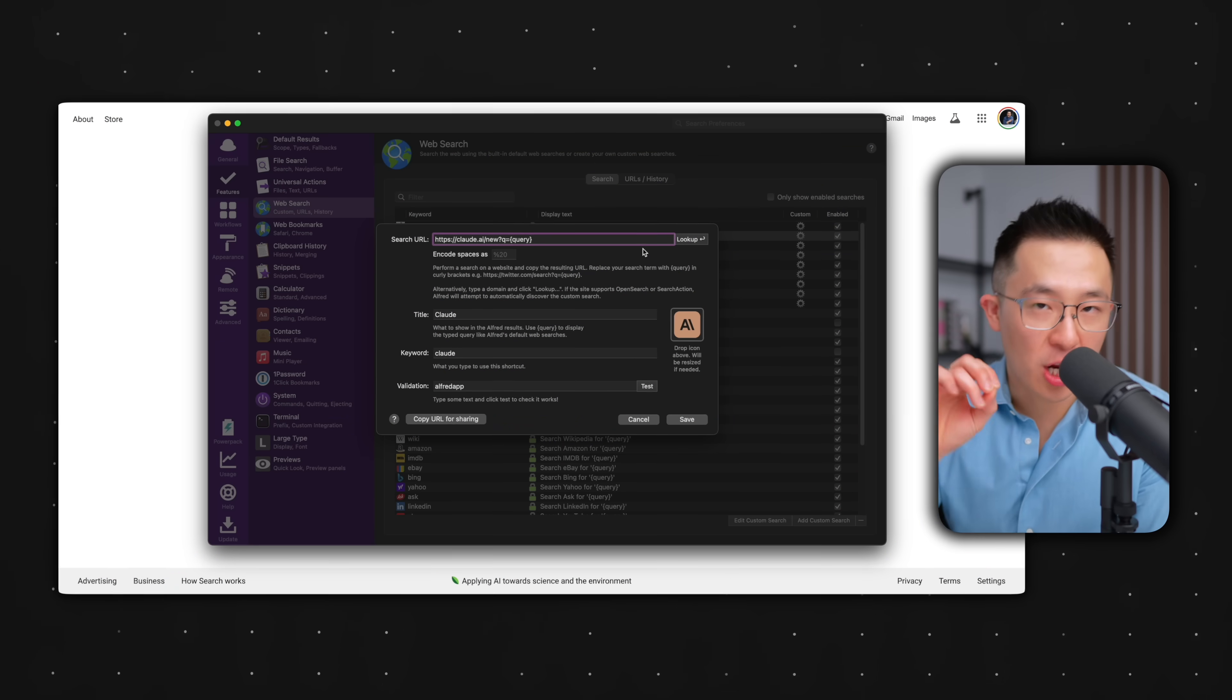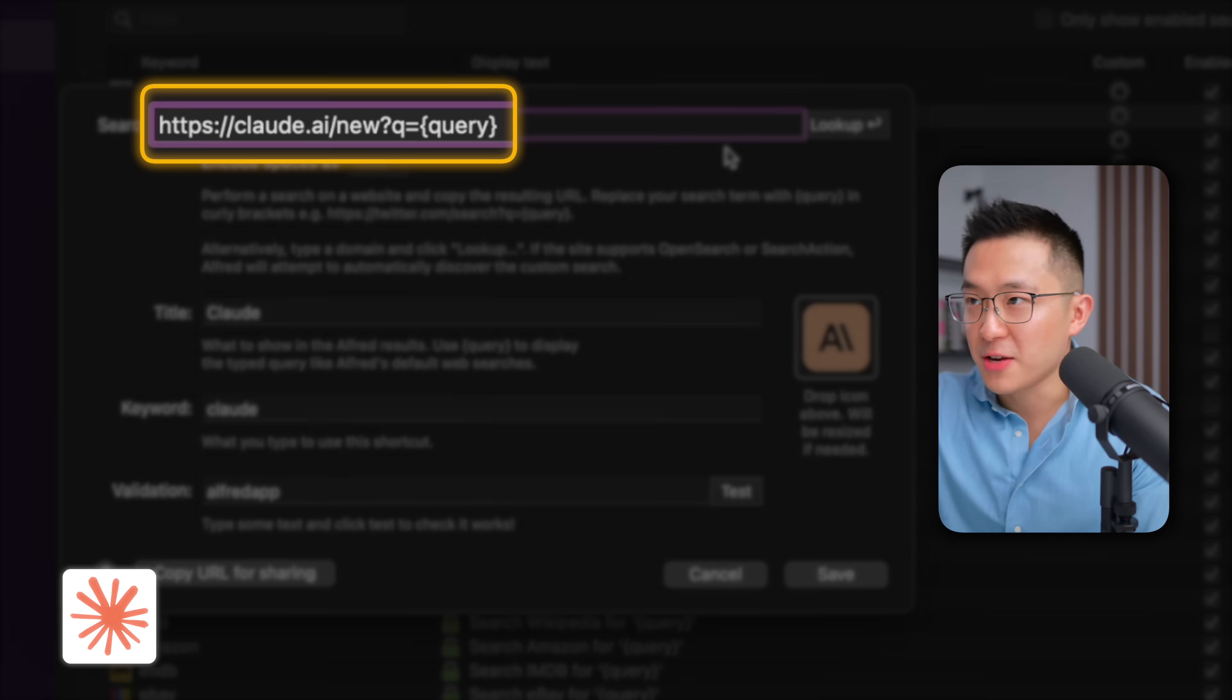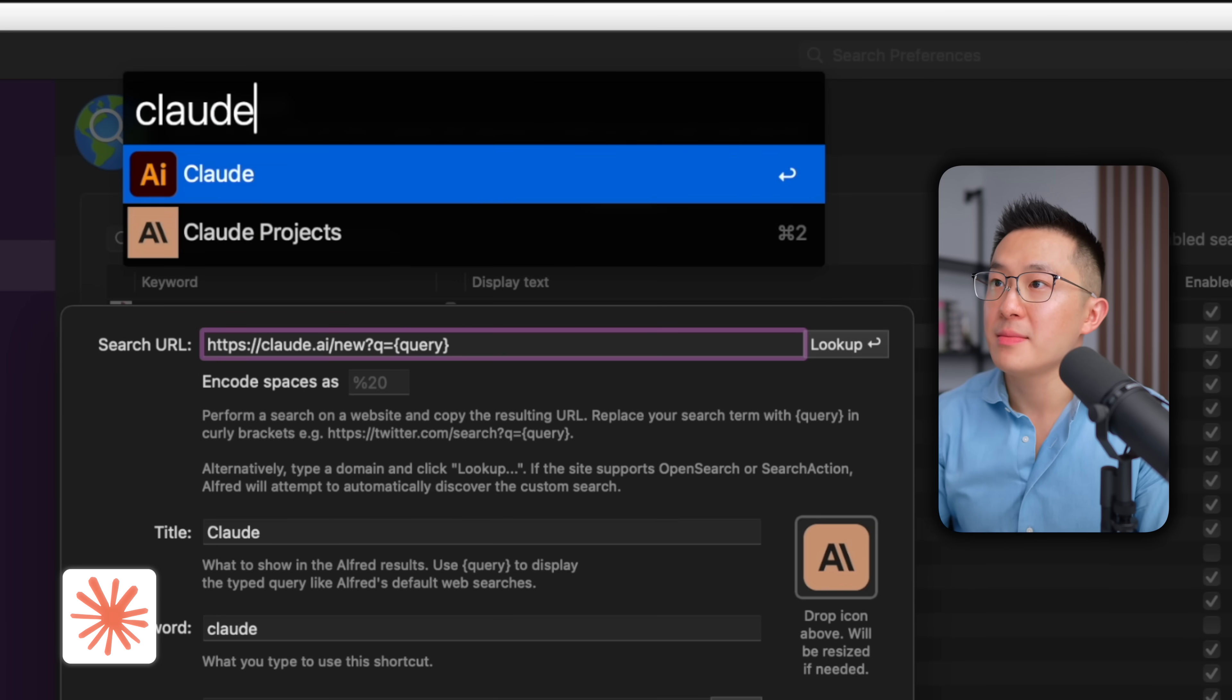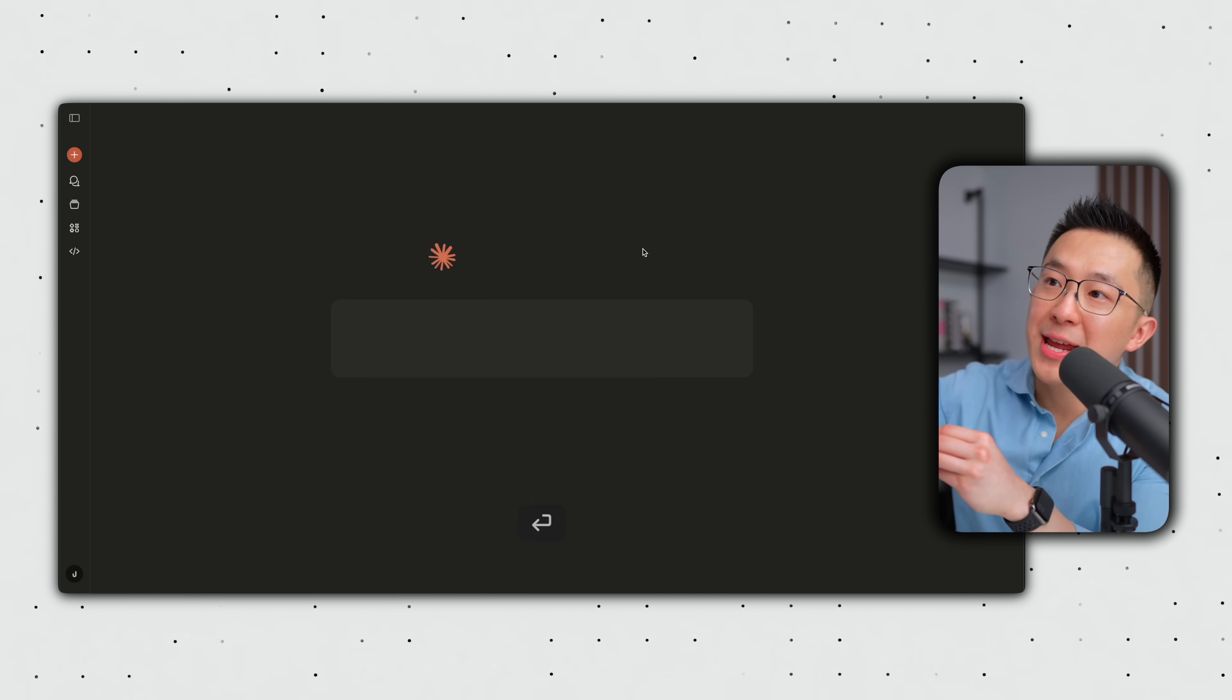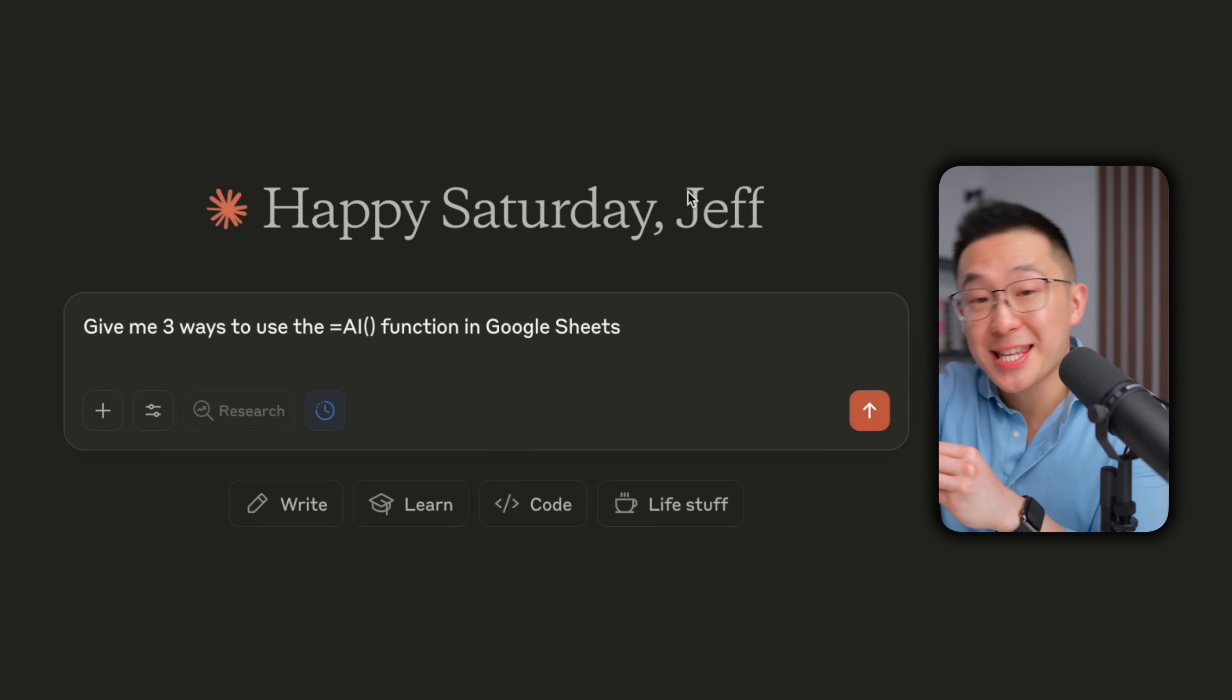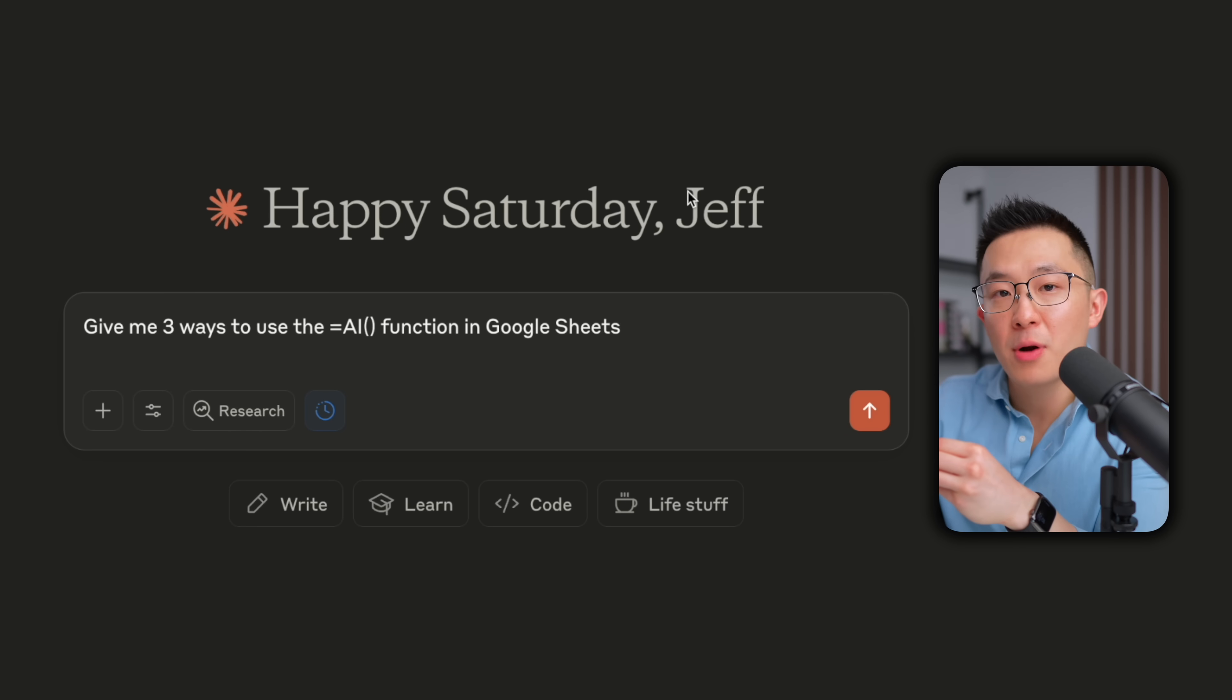Although the setup for Claude is exactly the same, just a different URL, using the Claude shortcut, like so, will bring us to a new Claude chat with the text prefilled, which is great when we want to review the prompt before executing.